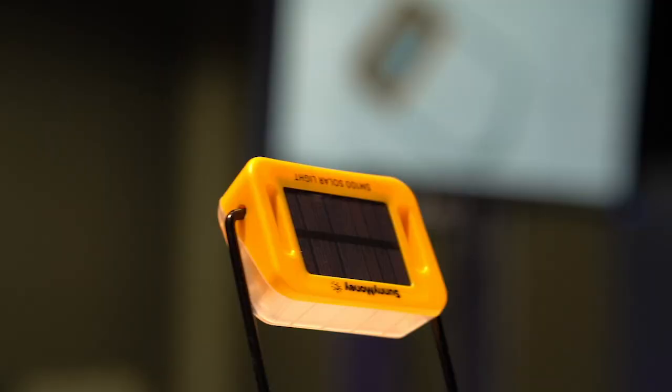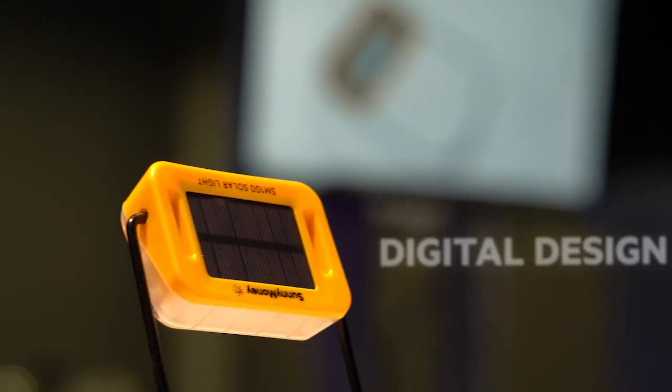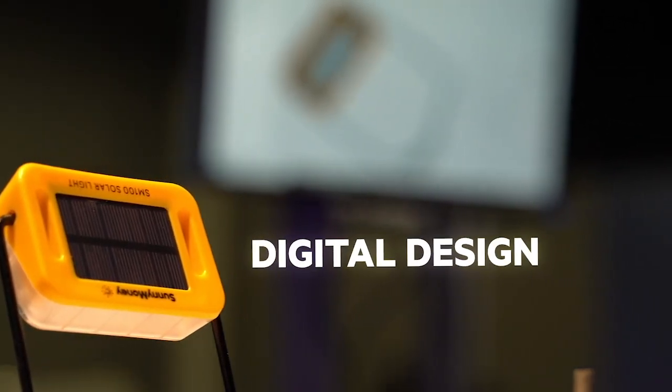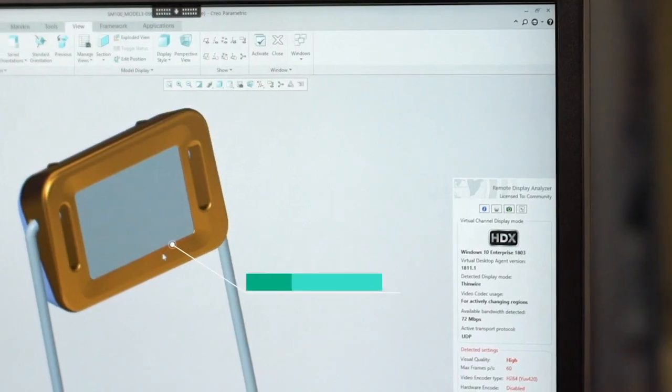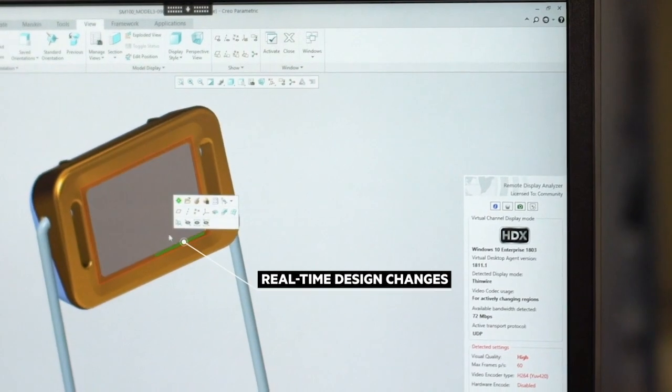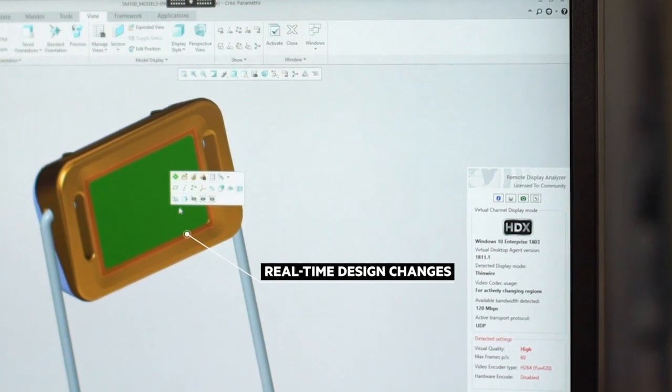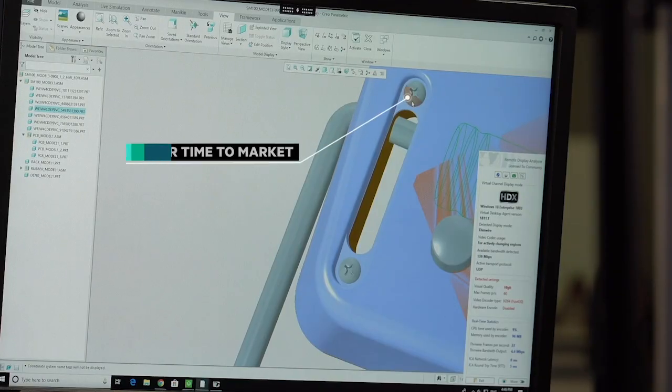As we start looking at the Intelligent Factory, one of the places we start is really around digital design. In this example with the solar light, you're looking at a CAD solution. As Alfred's manipulating through, you can see the different components and then make changes. What this allows us to do is really accelerate the overall design process around those products.